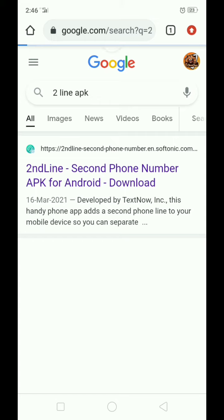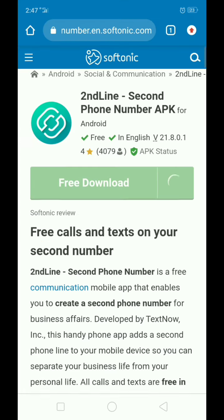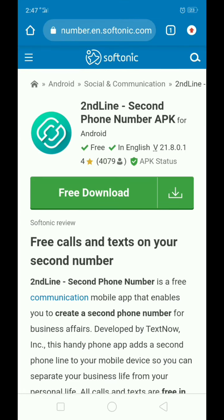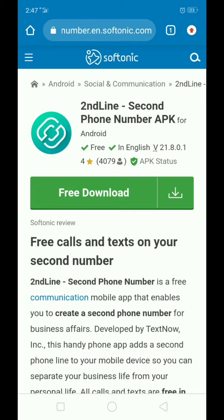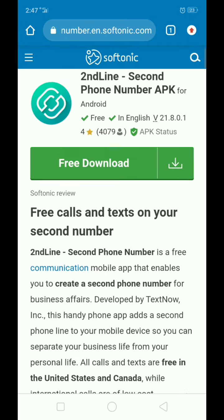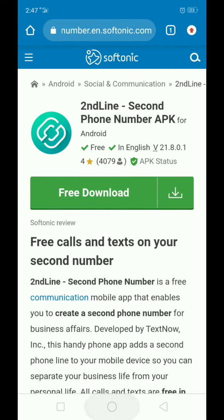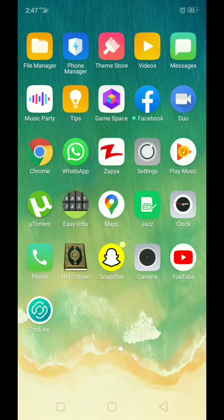Chrome browser is giving me the original link — the website link. I am going to the Softening website; it is taking some time. Now it is showing me Second Line — this is the actual link of the Second Line application.